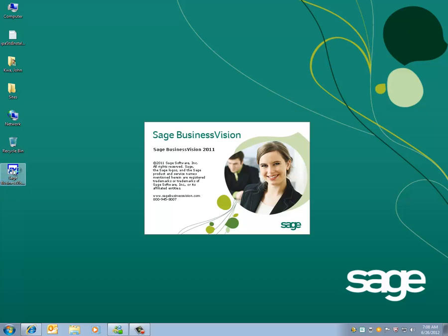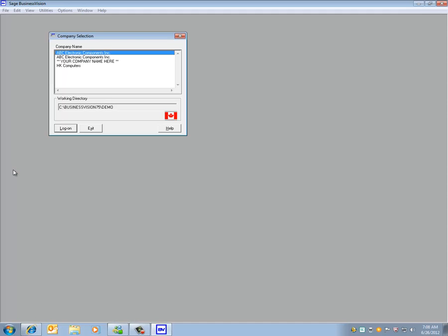If we start BusinessVision, we can see here that we have Sage BusinessVision 2011. Also, there are four companies on the list. It is recommended to back up each company before installing the Payable Update.